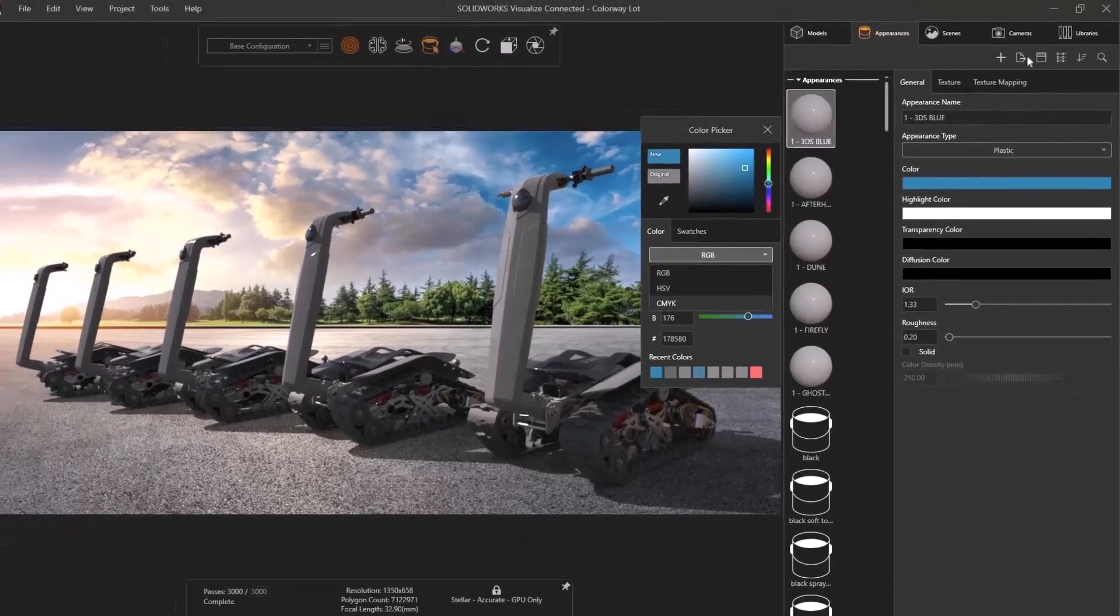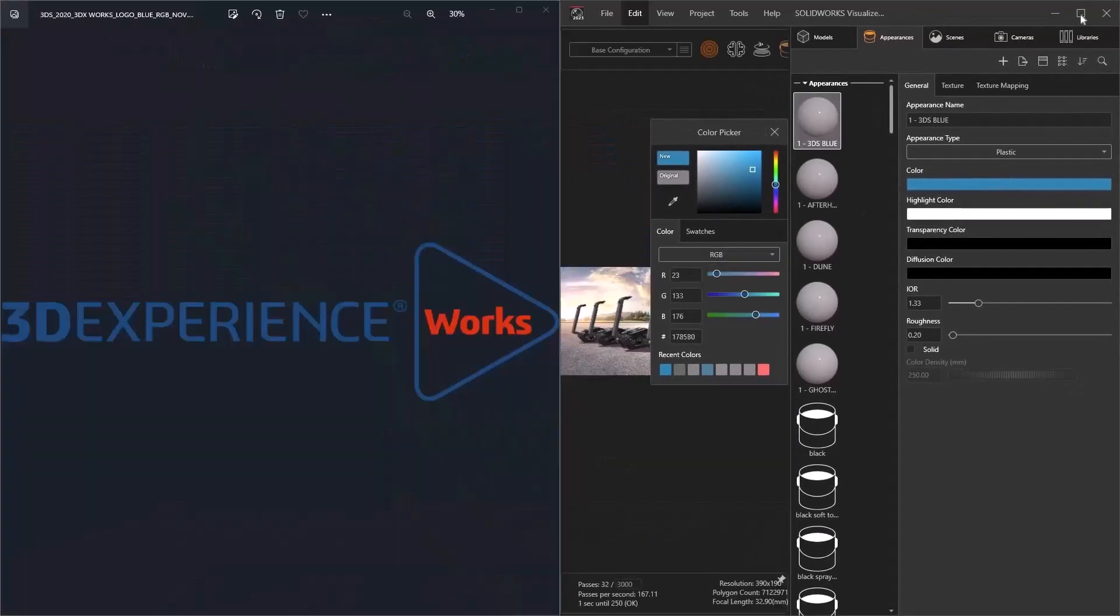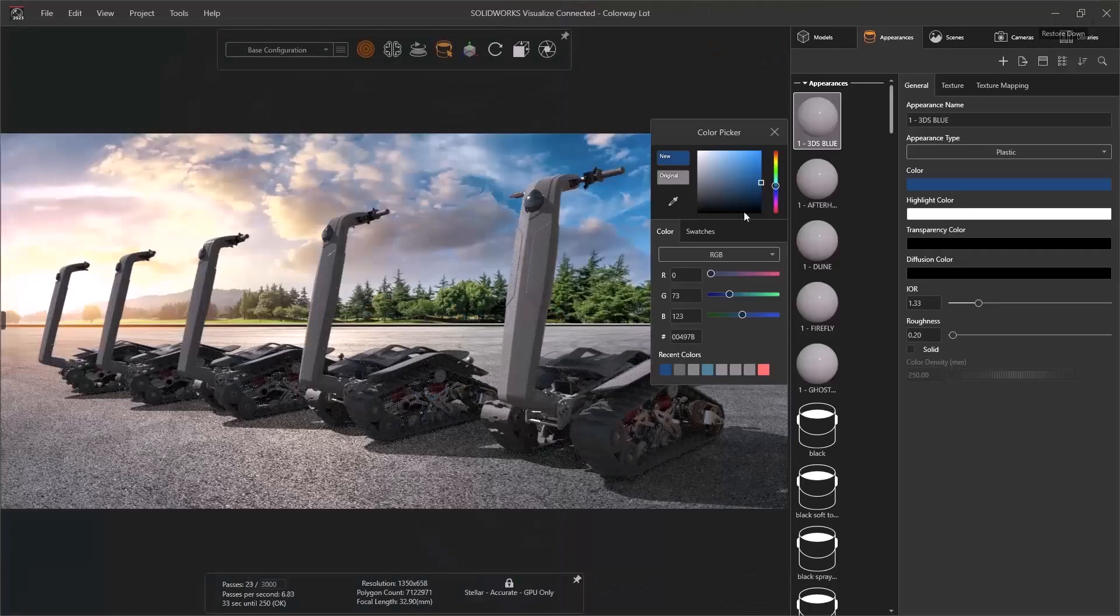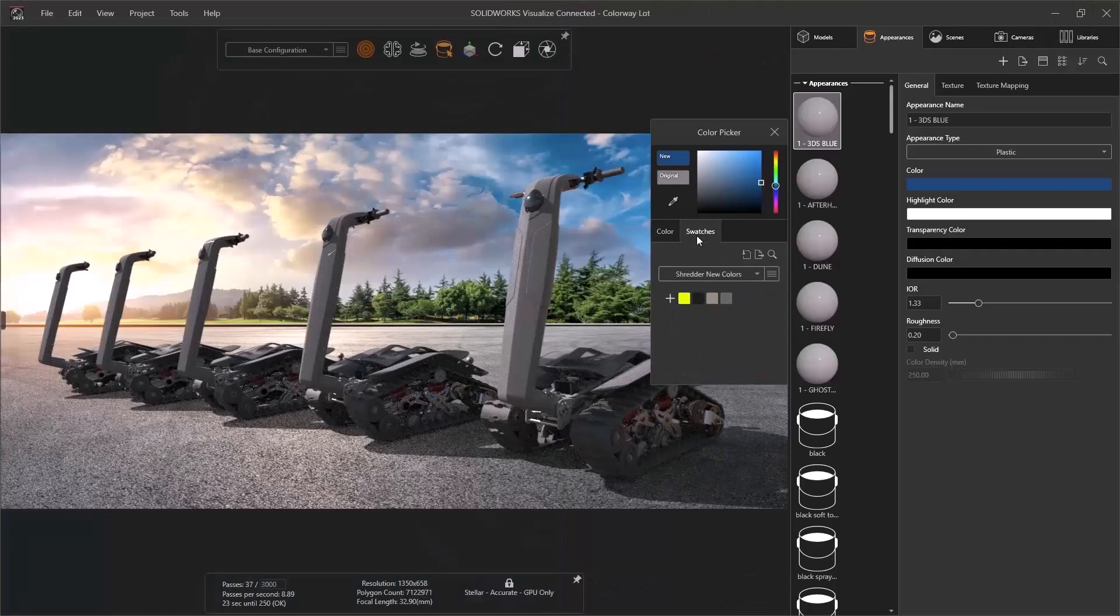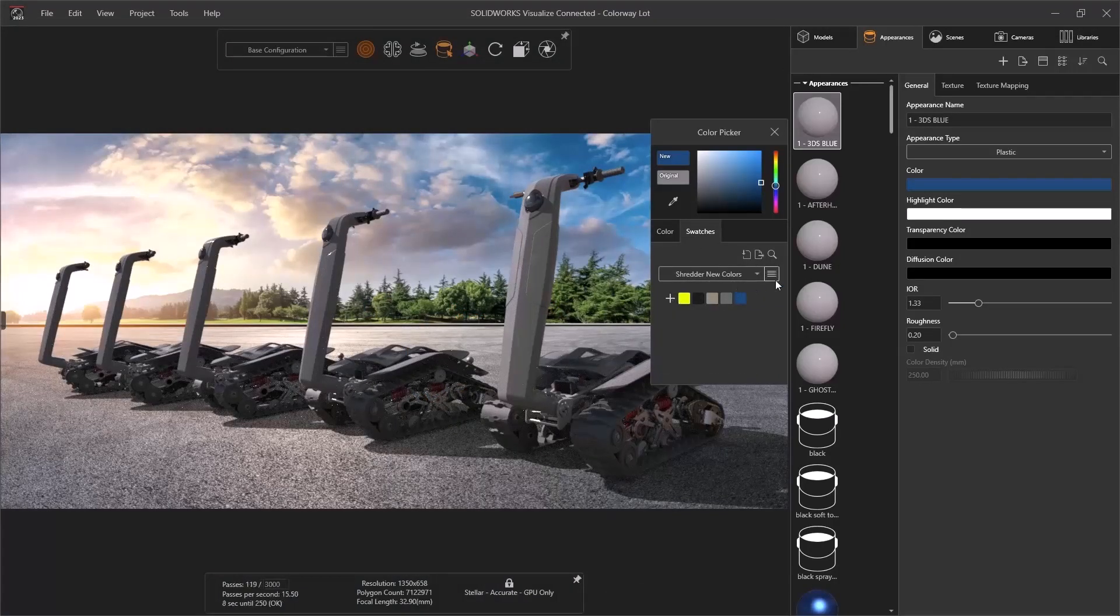As always, the color picker itself can be used to select a value anywhere on your screen, and its color preview has been enlarged for greater accuracy while selecting. With the color chosen, we can add the swatch to our palette and lock the palette to prevent any further changes.